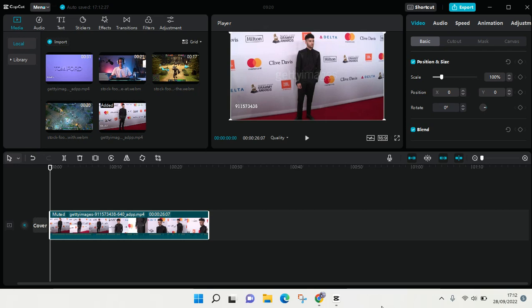Hi guys, welcome back to this channel. In this video I'm going to show you how to use keyframes in CapCut for PC. If you guys are wondering where is the keyframes option in CapCut for PC, because in mobile...